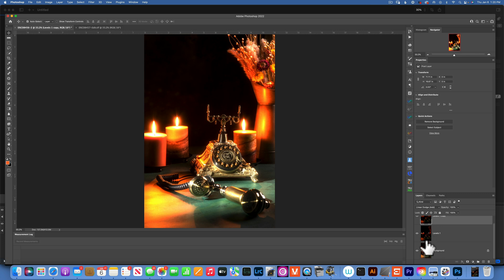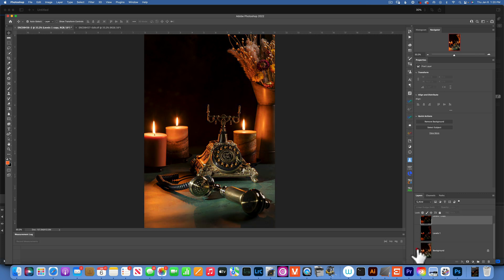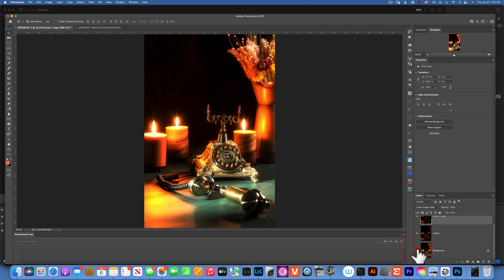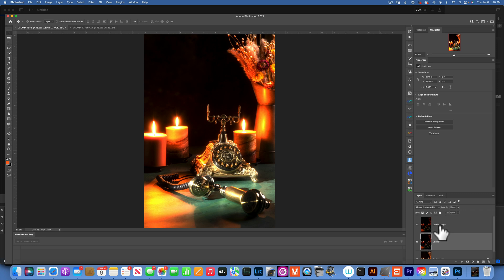Now, if we go back to the original photo, you see the effect is way too strong right now.